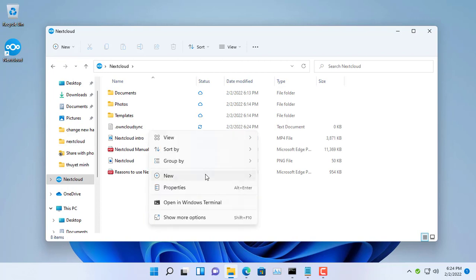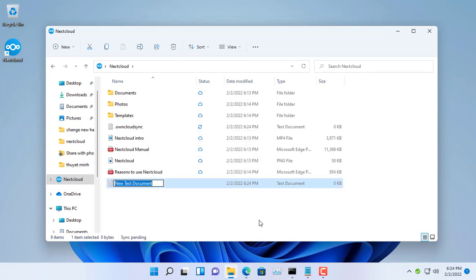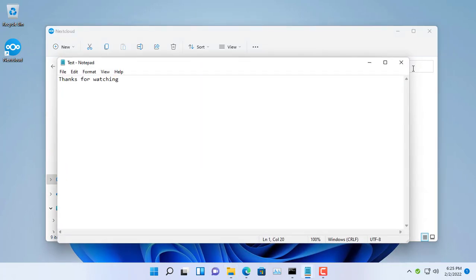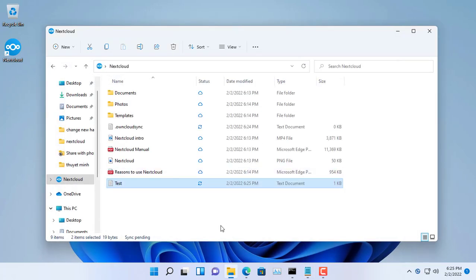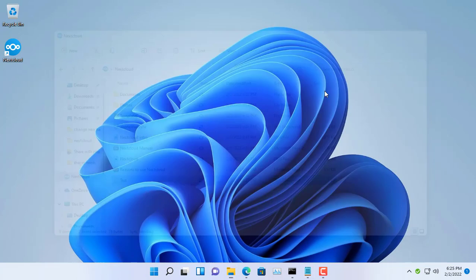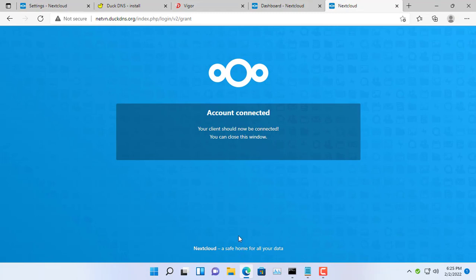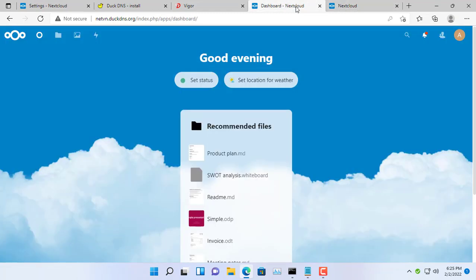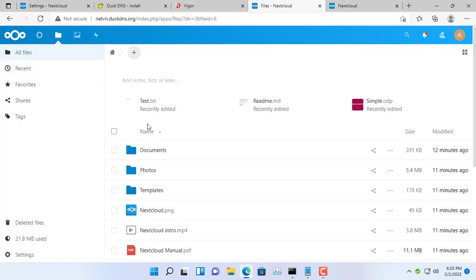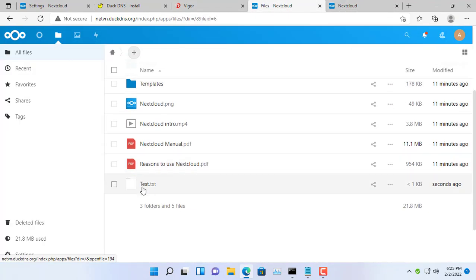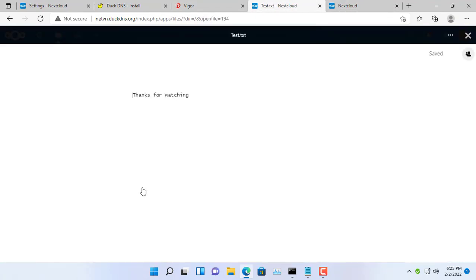You now have your own private cloud with storage that's superior to free clouds. Thank you for watching. If you find it interesting, please click like, share, and subscribe to the channel. Please help me reach 1000 subscribers.